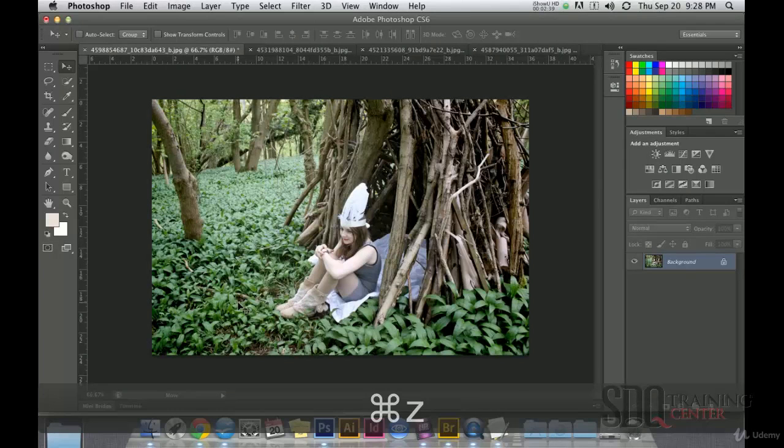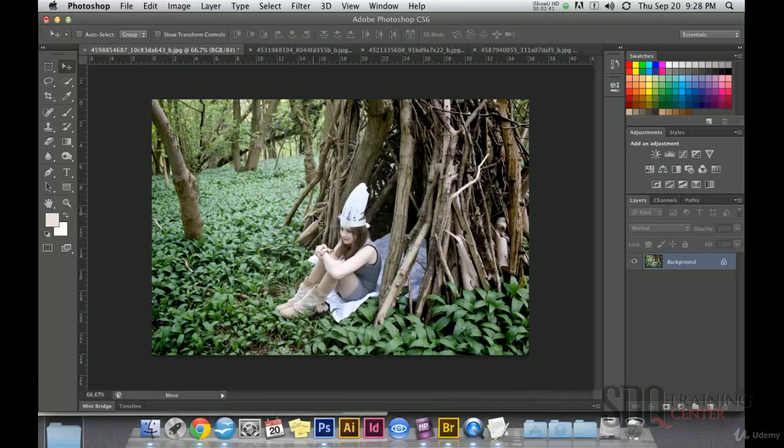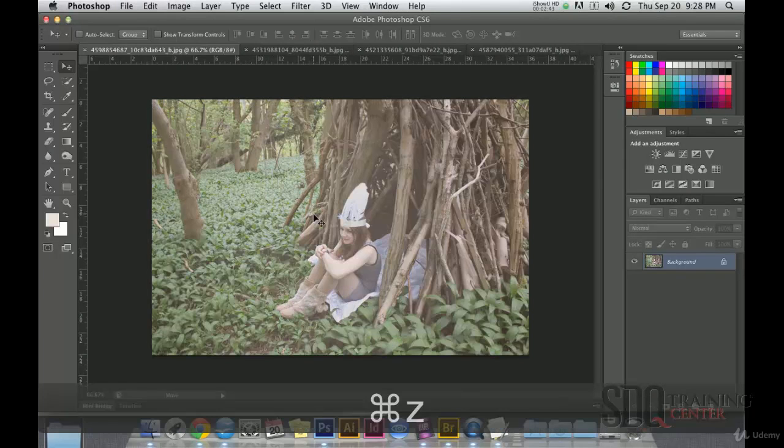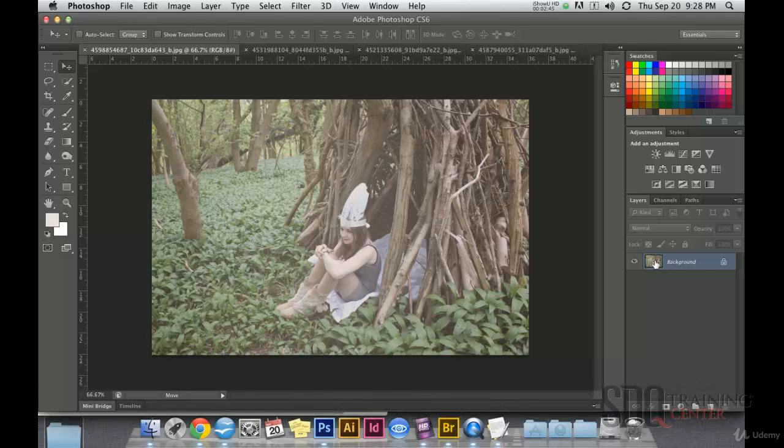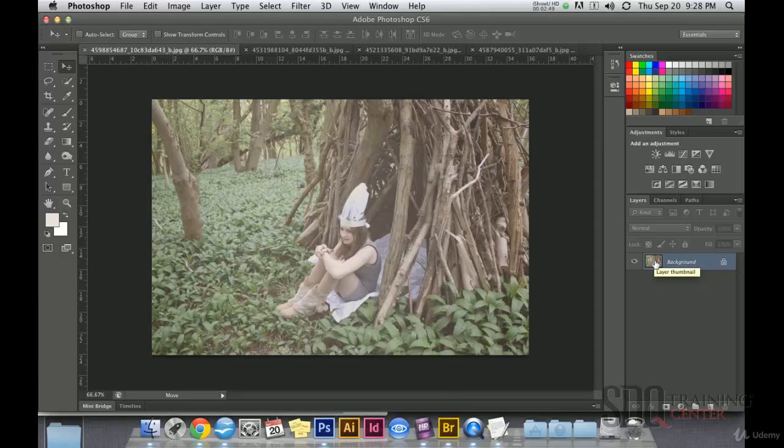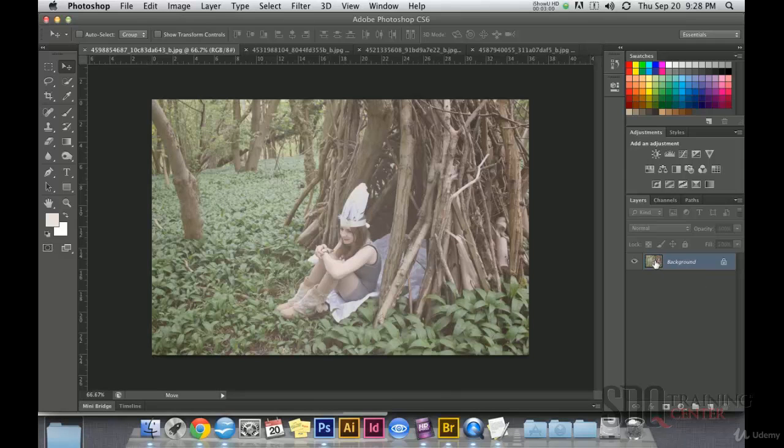The interesting thing about this is that we can use these two methods directly on the image layers. In this way, the adjustment does not damage original image, because right now with the adjustment we are making, if we save and close and then we open it again, we won't be able to undo the adjustment.